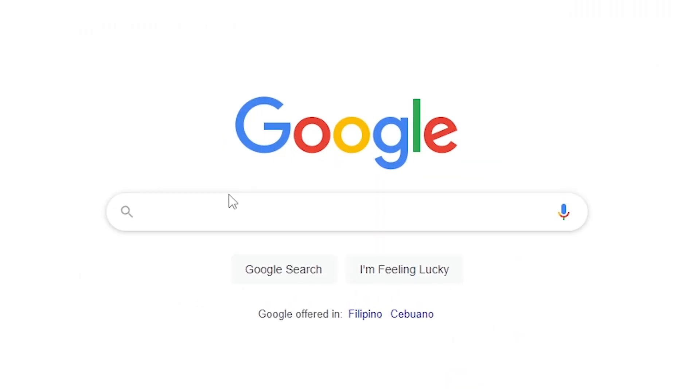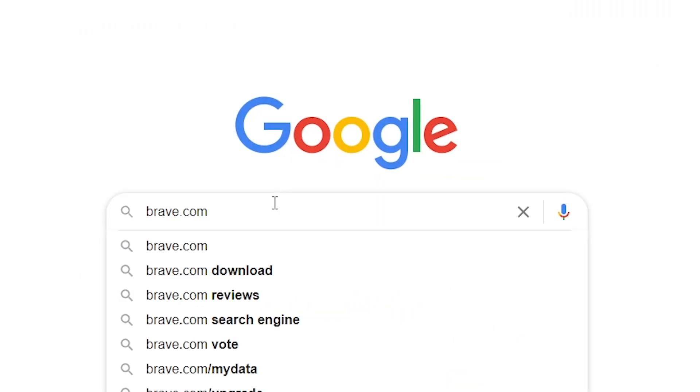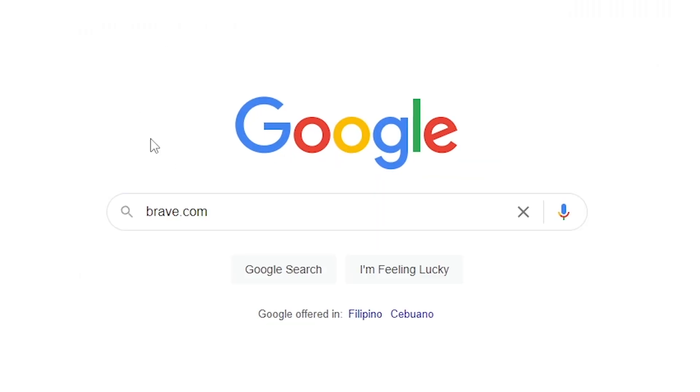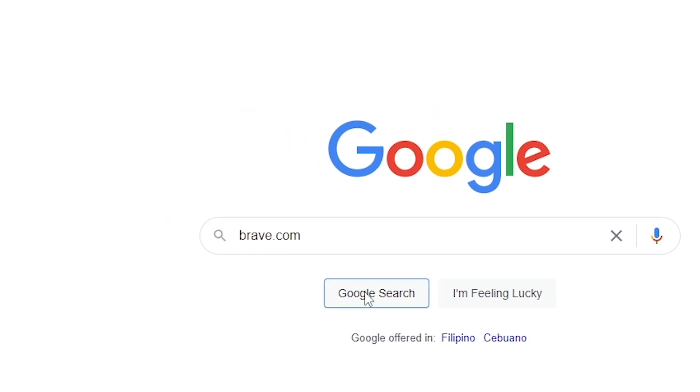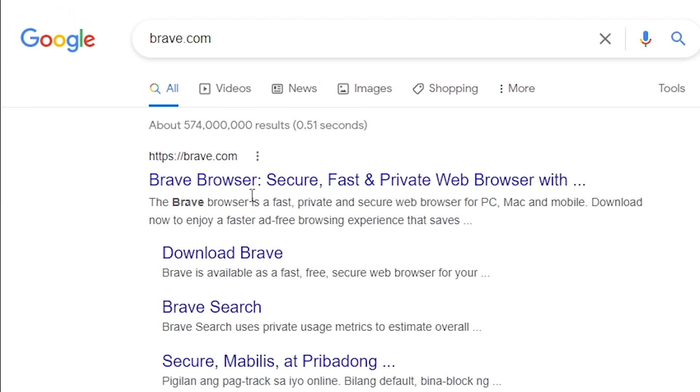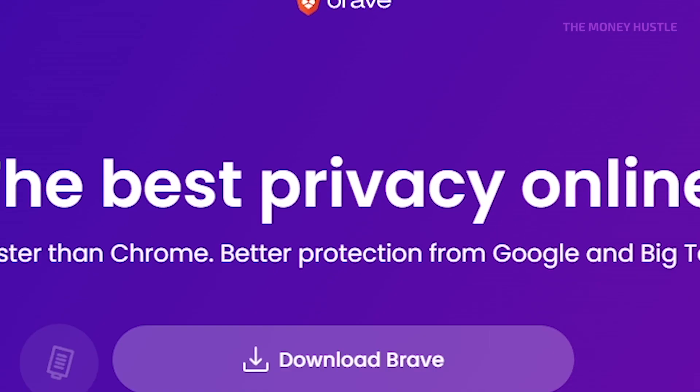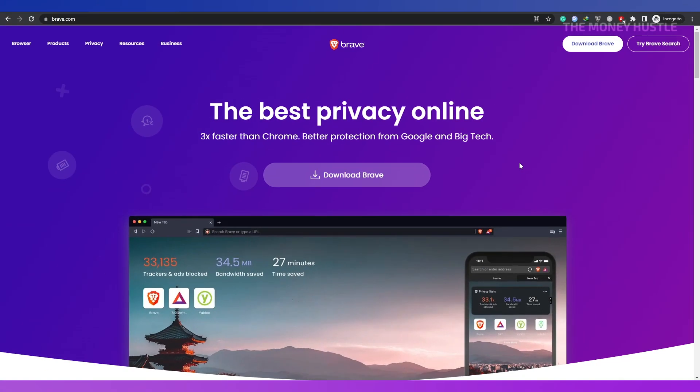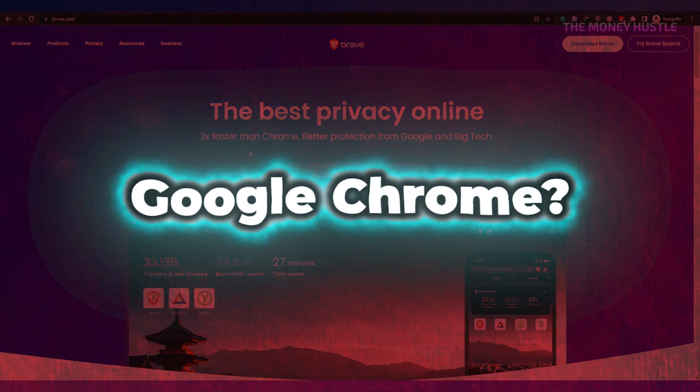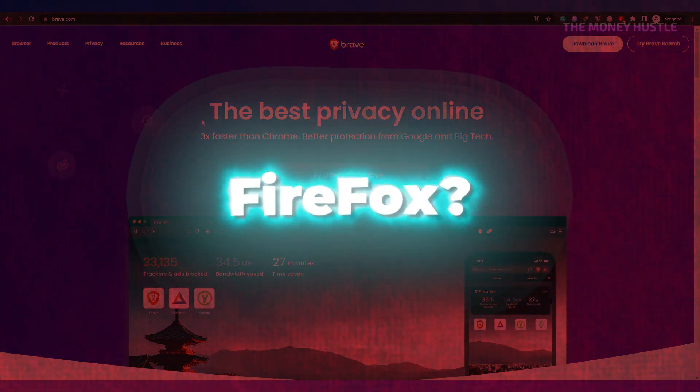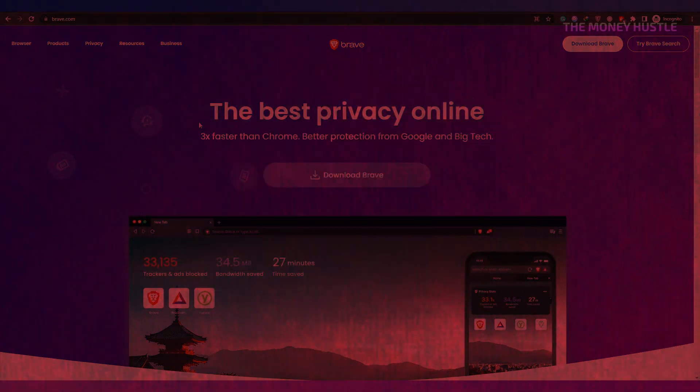Brave is a web browser that's comparable to Google Chrome. Simply navigate to brave.com in your current web browser to access and install Brave. The nicest aspect about using Brave is that it functions precisely like other web browsers like Google Chrome, Firefox, Edge, and others.